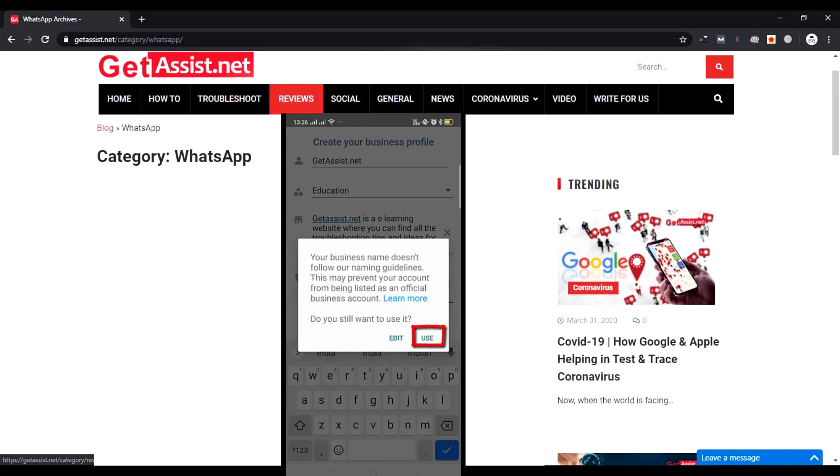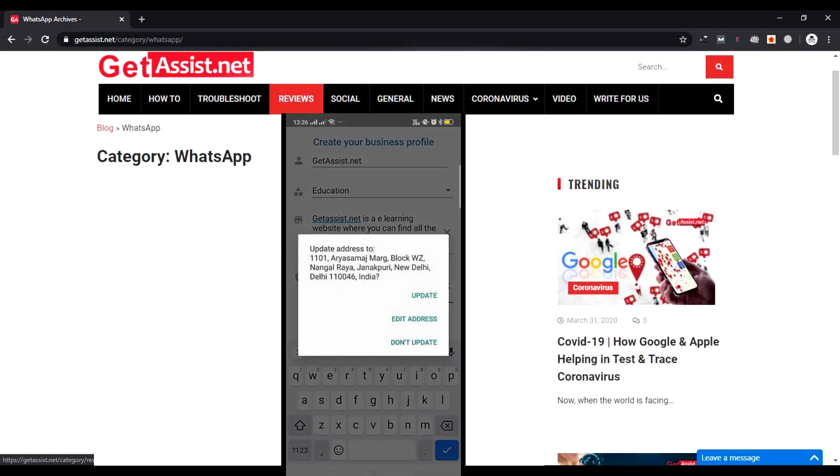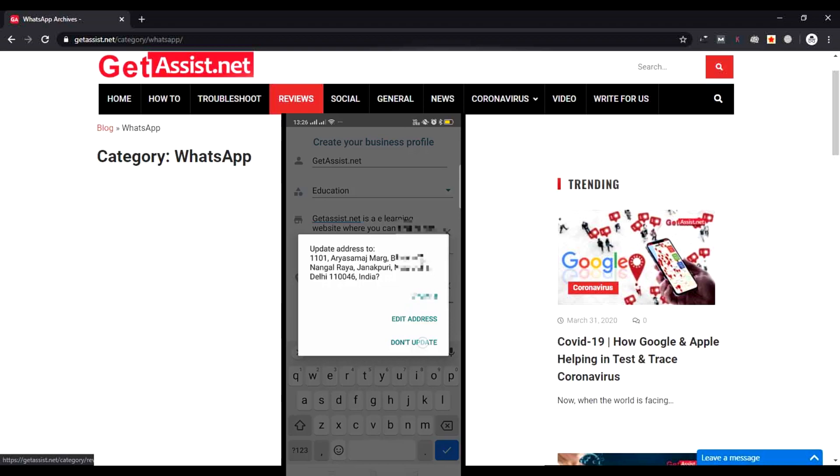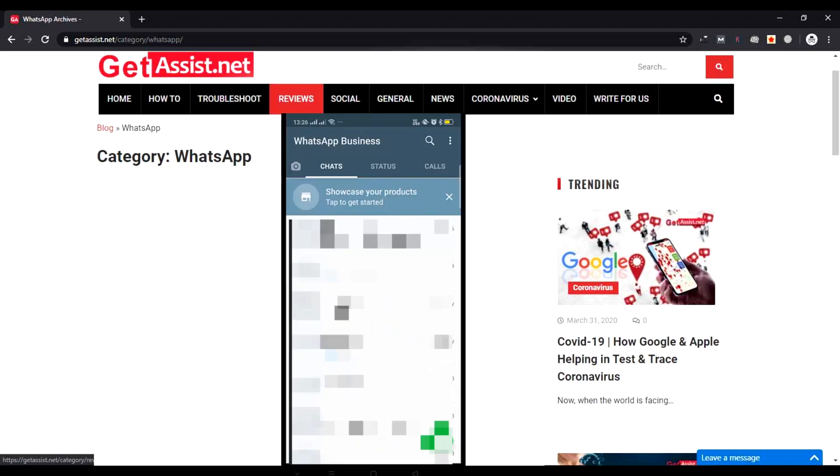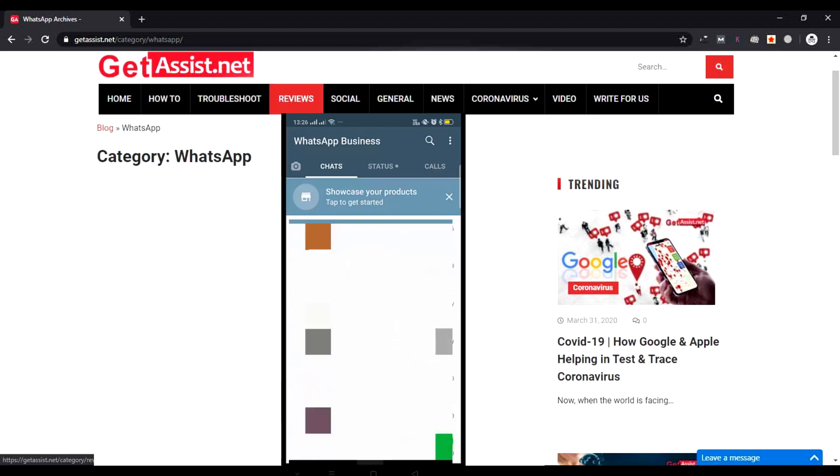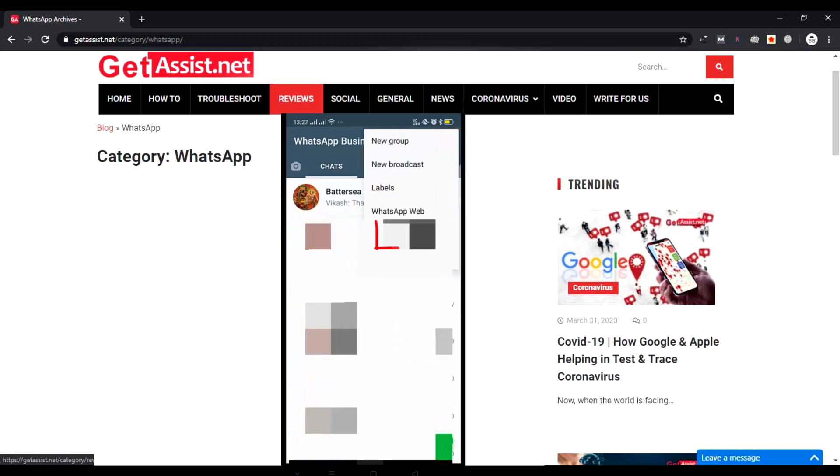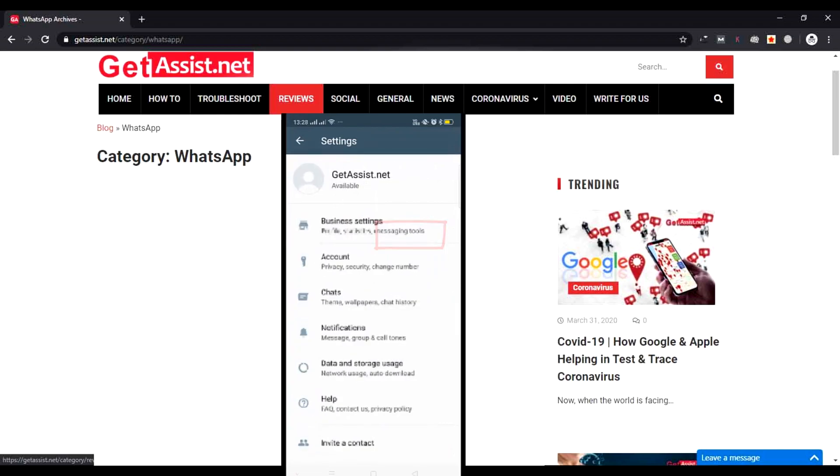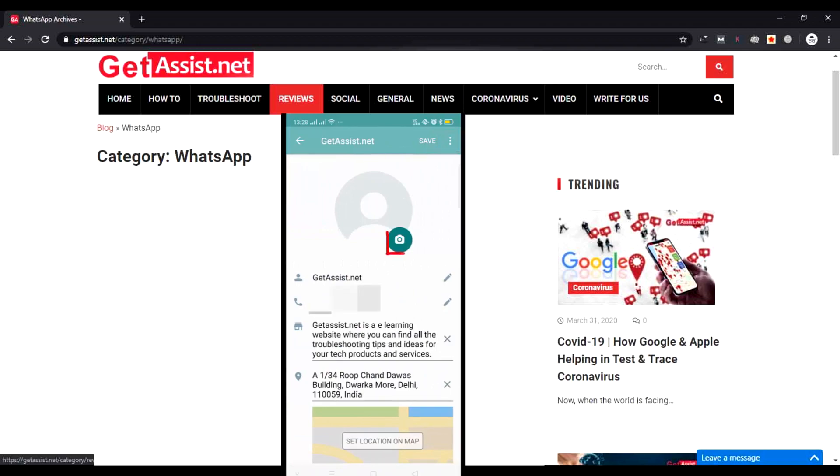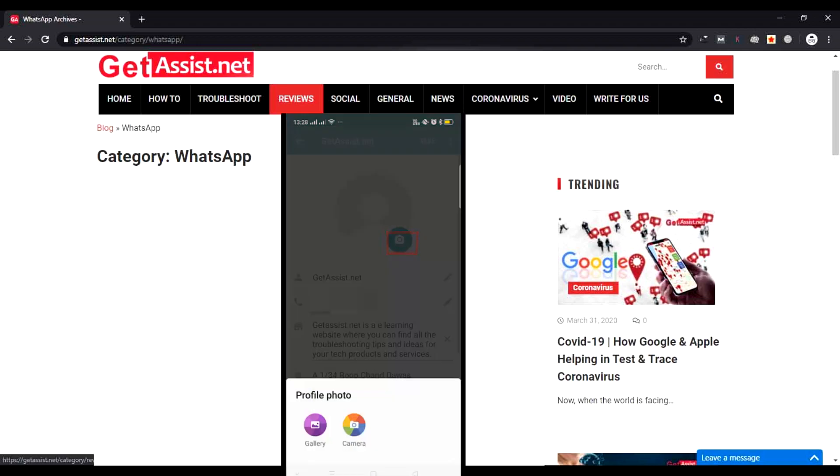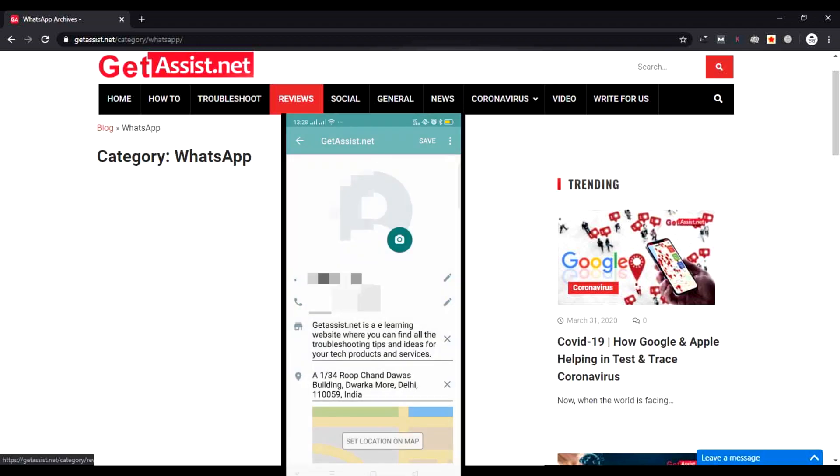Now you have to click Use if you want to use the same business name and update your address. You can edit it or you can click Don't Update. Please wait a moment. Your profile has been created. Now you can go to your profile and update it. You can update the description, you can add a profile picture from your gallery or camera.